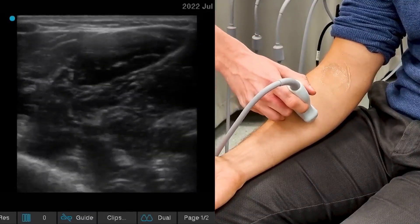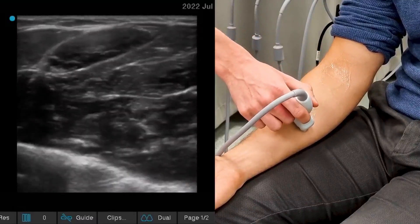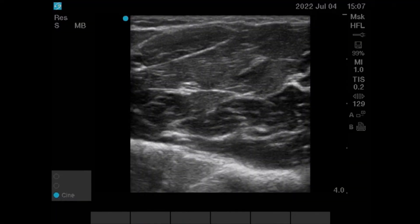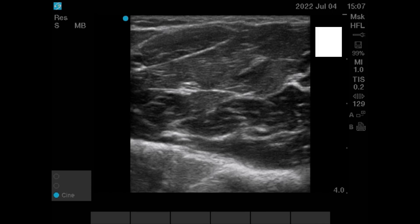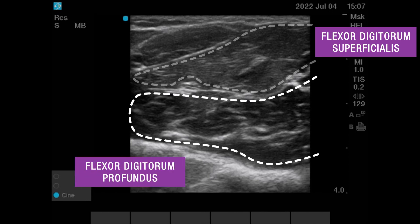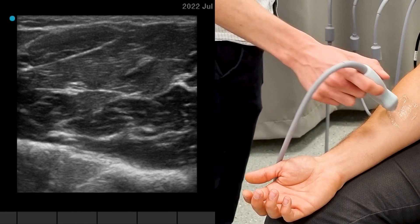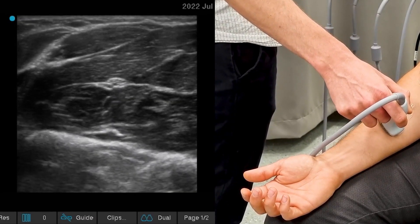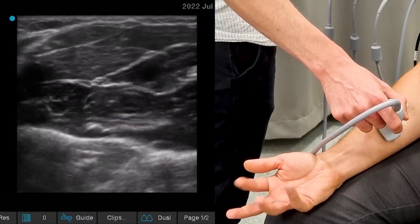If we move further down the arm and place the transducer in the mid forearm, we can see lots of muscles. In the middle of the screen, the bright white is the median nerve. Surrounding the median nerve are various muscles — these are flexor digitorum superficialis and flexor digitorum profundus. We can also see flexor carpi radialis. To demonstrate the movements of the muscles, we will ask our patient to wiggle his fingers, and you can see the movements in his flexor digitorum muscles.